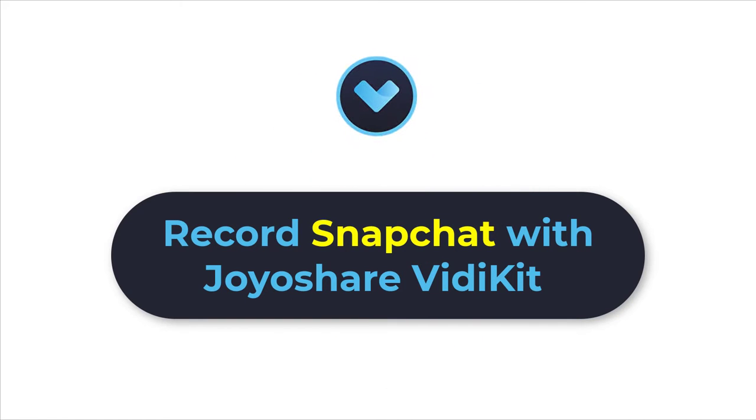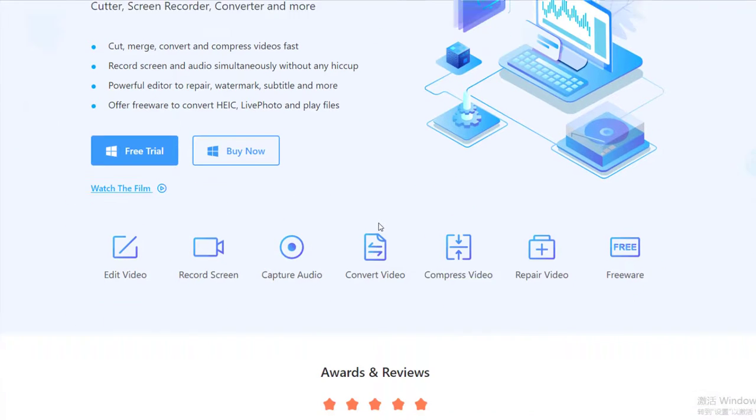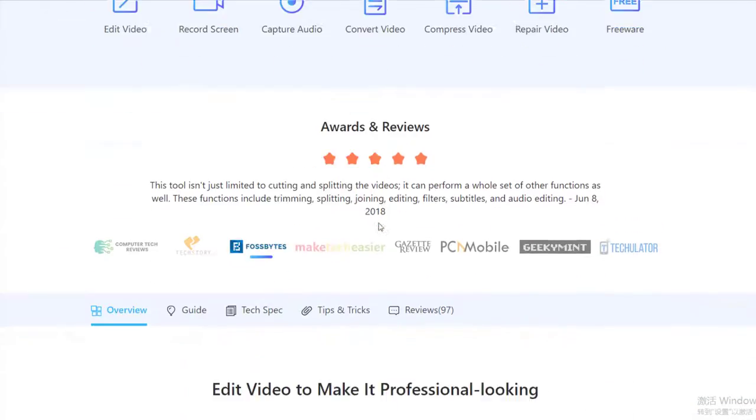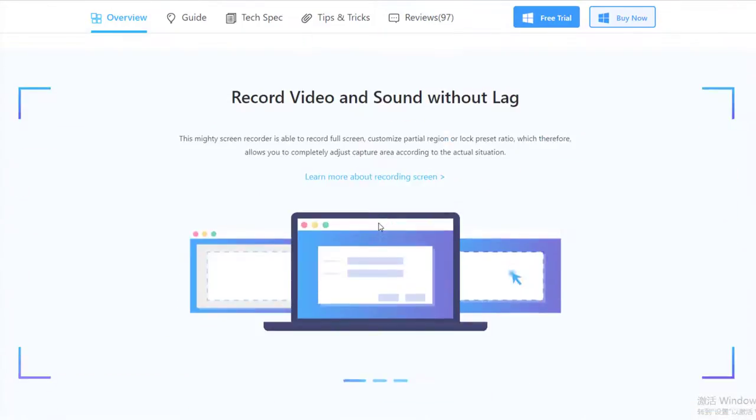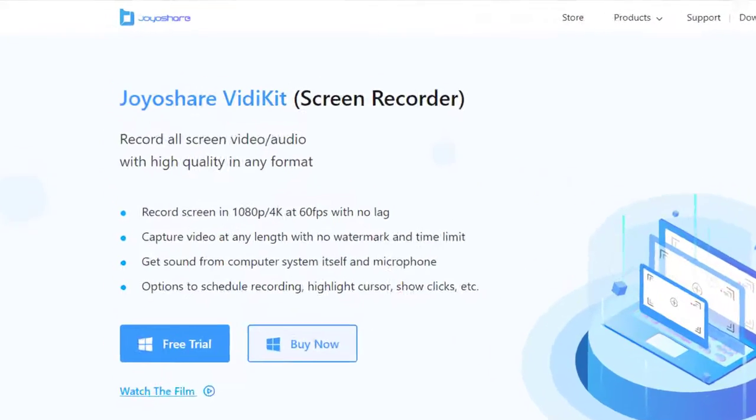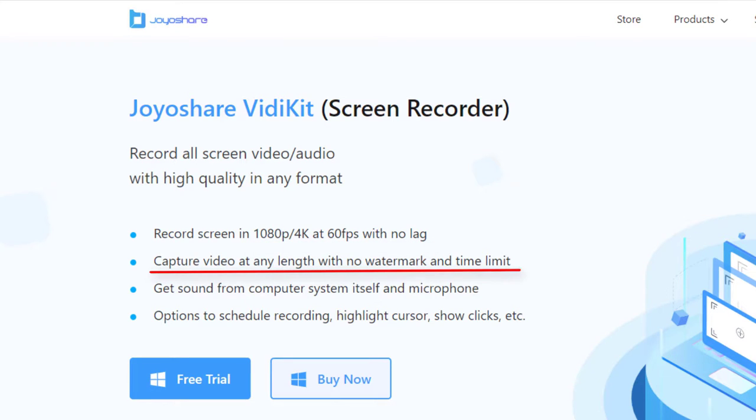Actually, Joyoshare VidiKit is a professional screen recorder with many powerful features. It can record screen in 1080p, 4K at 60 fps with no lag, capture video at any length with no watermark and time limit.